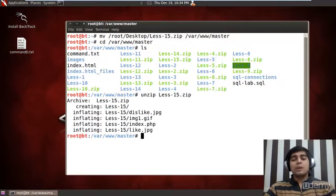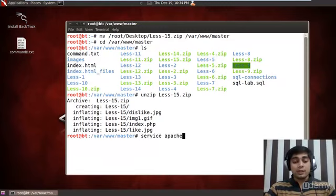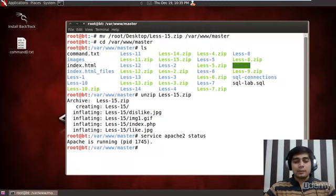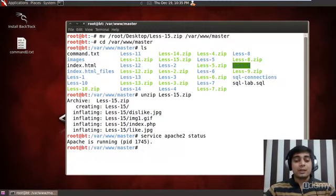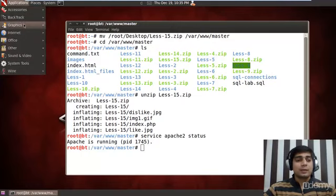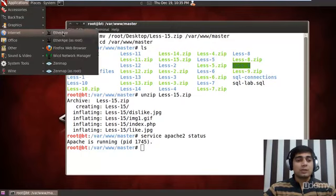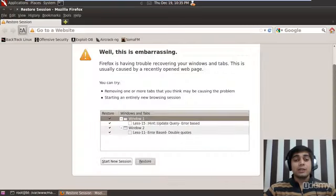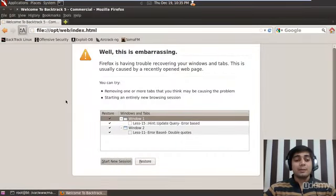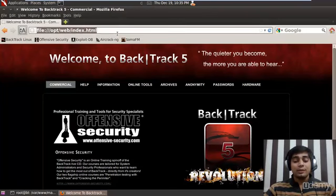Before moving on, let me first start my services. Service Apache 2, let me check the status. It's running and that means I've already started MySQL. So let's launch Firefox. Things from the command prompt terminal are really fast.